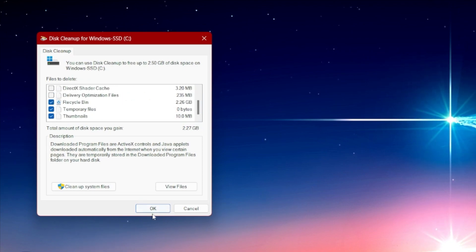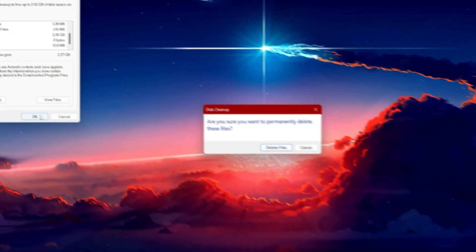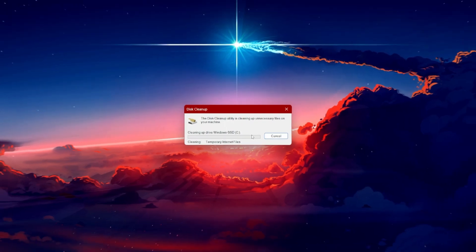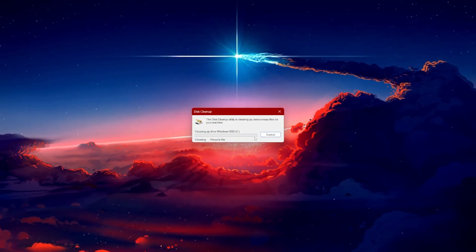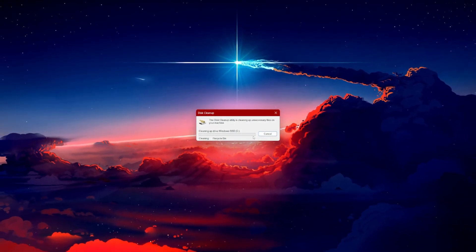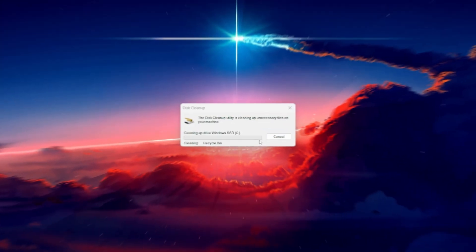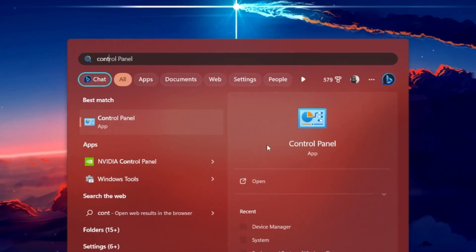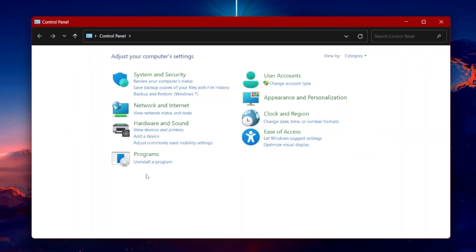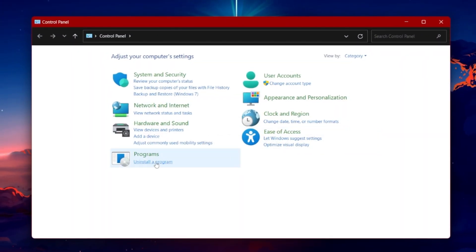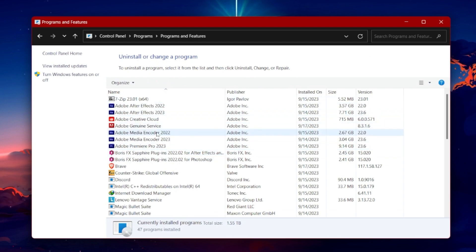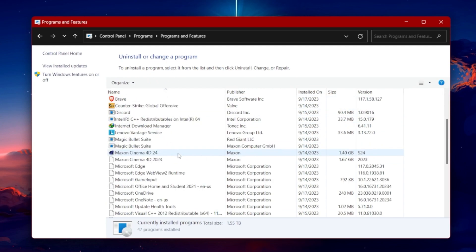You should also consider uninstalling unneeded applications and games on your PC to clear up more storage space. Open up your control panel. Here, navigate to Programs and Features. Proceed to uninstall any programs you no longer use.